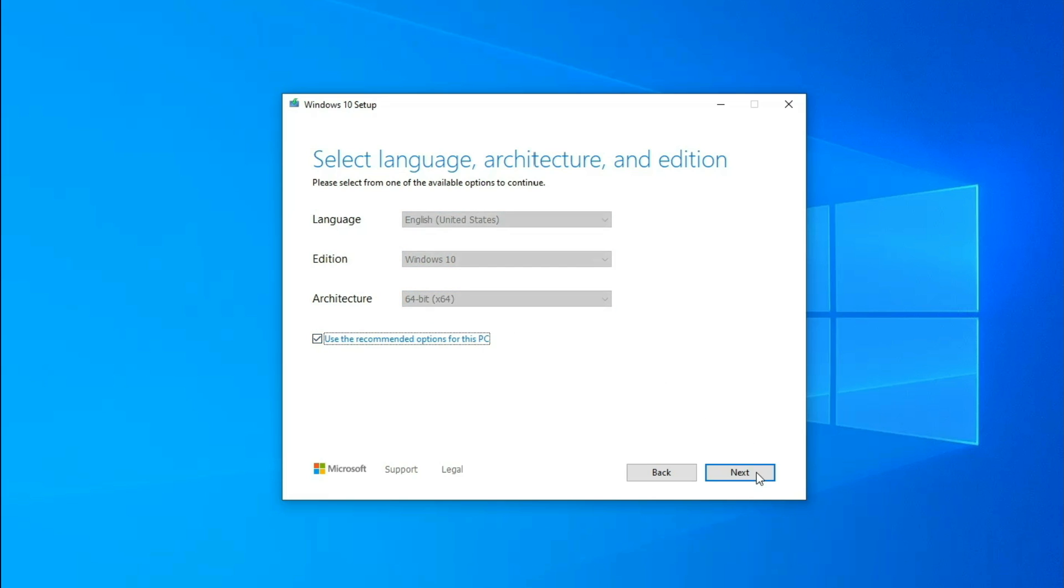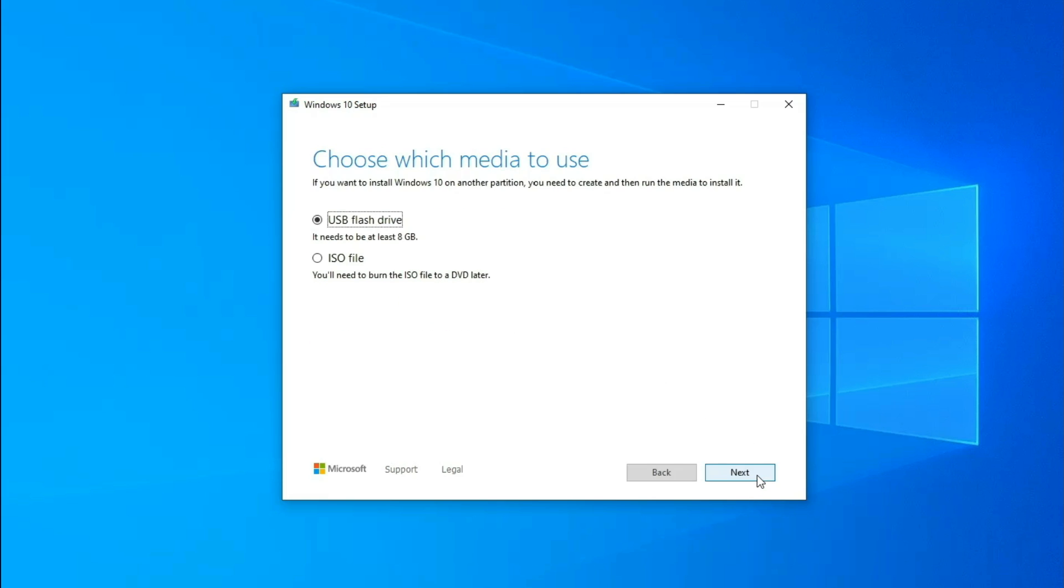Now select Windows USB boot drive, next.